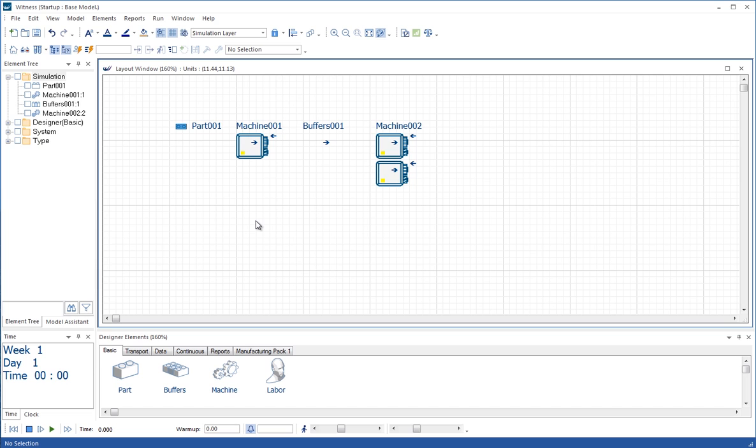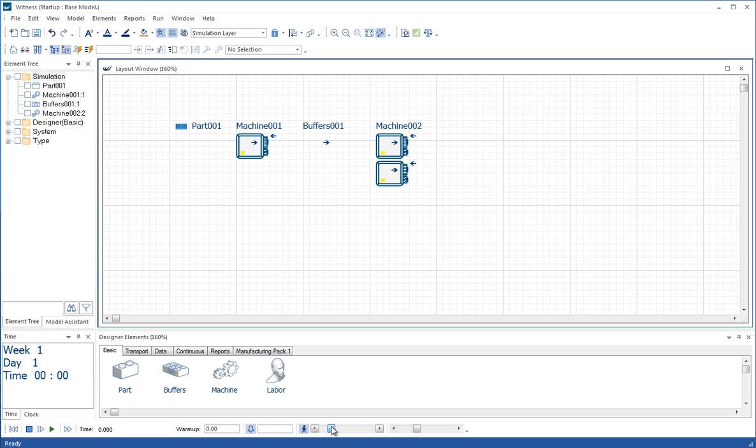Now we couldn't run the model. We know we haven't defined any timings for the machines yet. But WITNESS will always prompt you for that kind of information. Before you run the model, just click in this little button here, which is the little Walkman symbol. This slider next to it is the speed and that will govern how fast the elements walk.